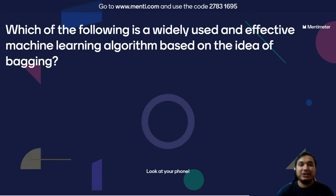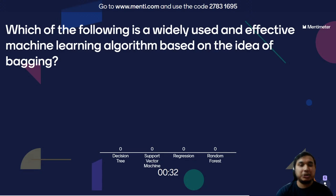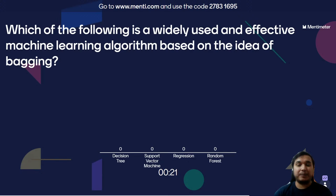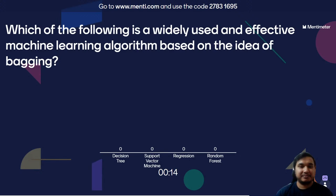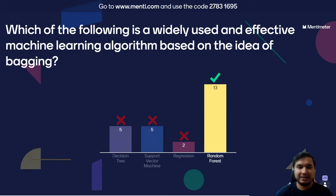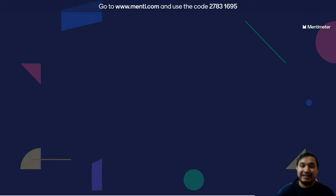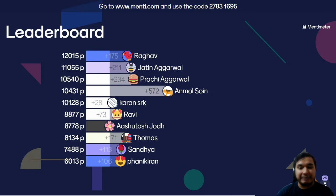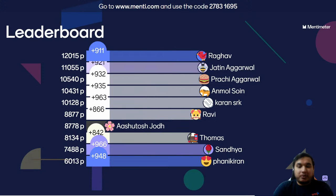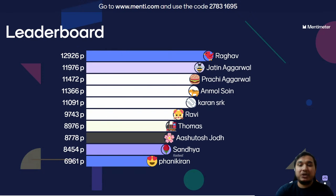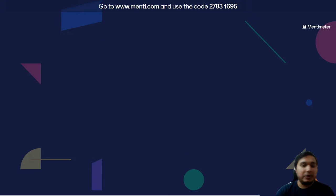Question number eighteen: Which of the following is a widely used and effective machine learning algorithm based on the idea of bagging? Option A, decision tree? Option B, support vector machine? Option C, regression? Or option D, random forest? The correct answer is random forest. It builds an ensemble of decision trees using the bagging method, also known as bootstrap aggregation — an ensemble learning method commonly used to reduce variance within a noisy data set.